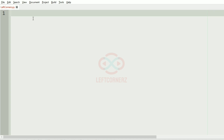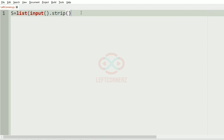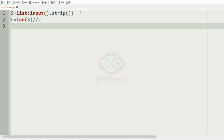Now let us implement our program. First we'll get the string 'yes', then we'll convert it to a list so that it will be easy to perform our operations. After that we'll have 'l' equal to the length of 's' double-slash two, that is we'll have the first half and the second half.